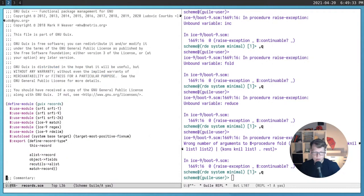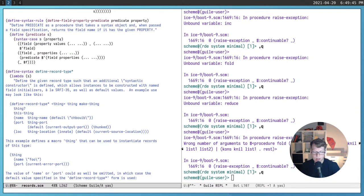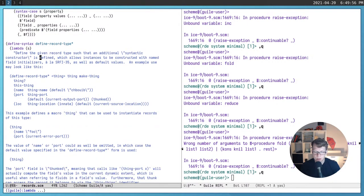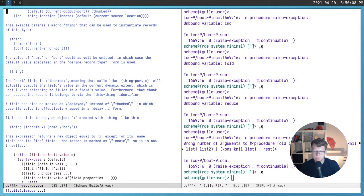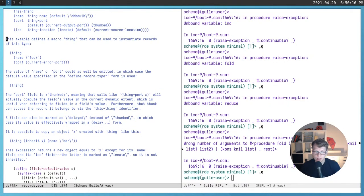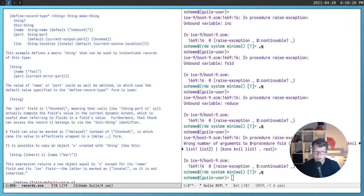Guix implements its own records with define-record-type*, a macro that works the same way as srfi-9 records but adds inheritance, default field values, and a few flags that make fields behave a little differently. The main things we care about are inheritance and default values — other than that they are almost the same as srfi-9 records.